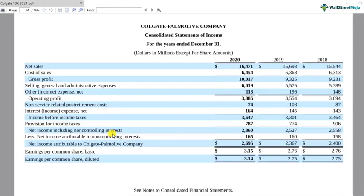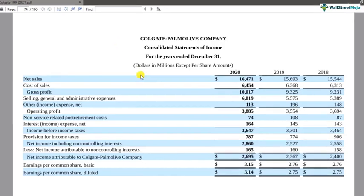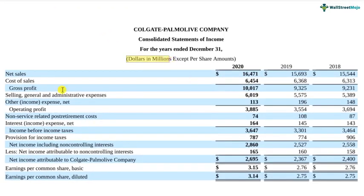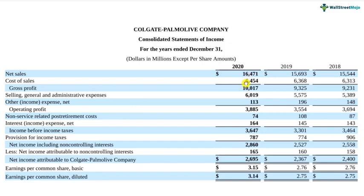Let us now understand ratio analysis in a very intuitive way. To do that, I have downloaded this 10K report — that's the annual report of Colgate from its investor relations website. We have this income statement in front of us, and all the dollars mentioned are in millions. Just to look at how much is the turnover of Colgate — it is around $16.471 billion. So Colgate is pretty big in size. If you look at the income statement only, what we understand is we only have the absolute numbers — net sales figures, cost of sales, gross profit, etc.